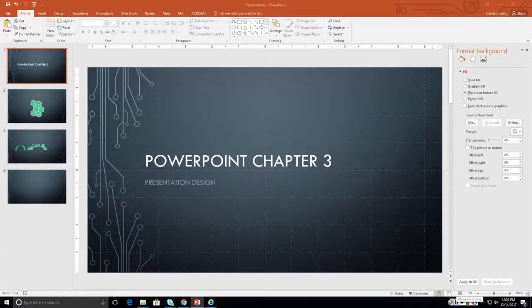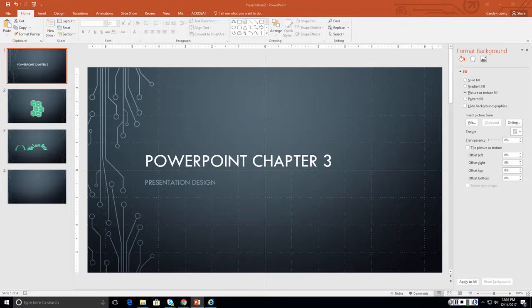Howdy friends! We are now on PowerPoint chapter 3, presentation design. We are going to learn to create shapes, draw lines and connectors, change shape effects, create SmartArt, modify it, change the layout, create and modify WordArt, resize objects, flip objects, group, ungroup, and regroup, color objects, and order objects. So here we go!